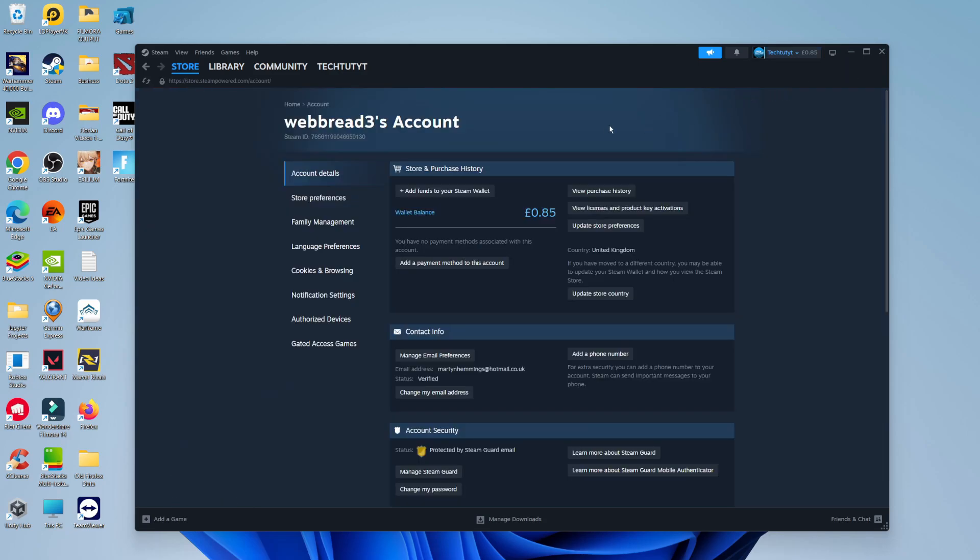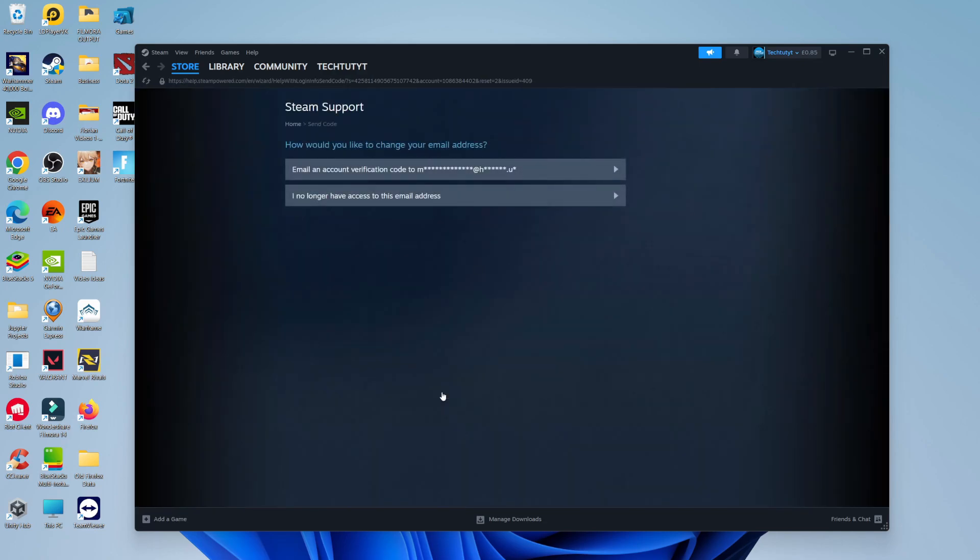Now it's going to take you across to a screen like this. From here, you can see there's a section which says Contact Info. In here, you can actually change your email address. You can see there's a button down here to change my email address. What you want to do is go ahead and give that a click.